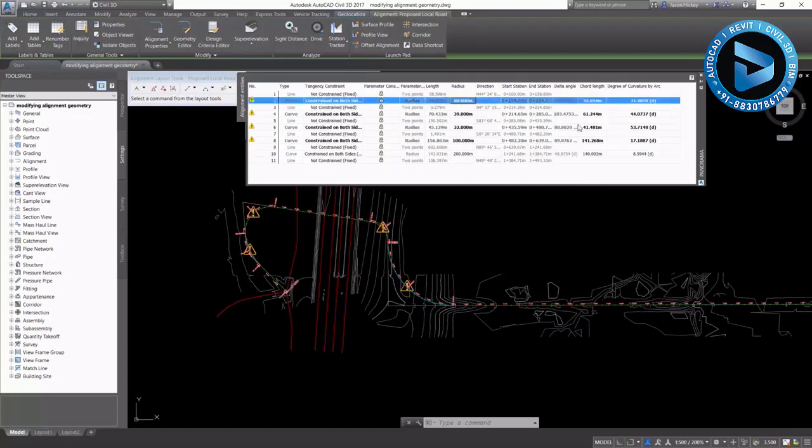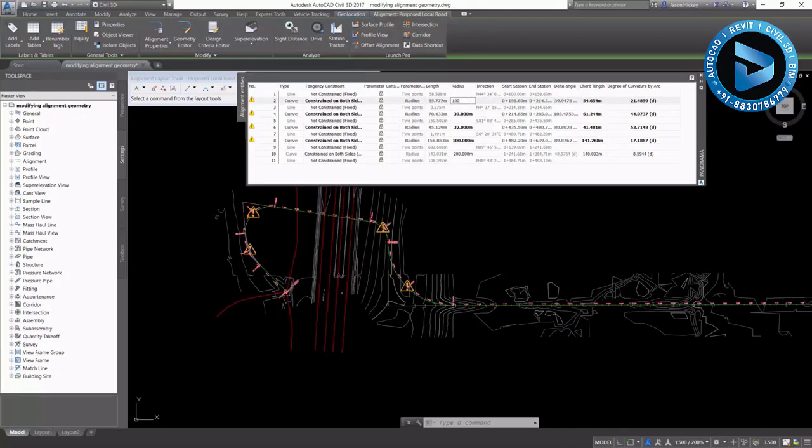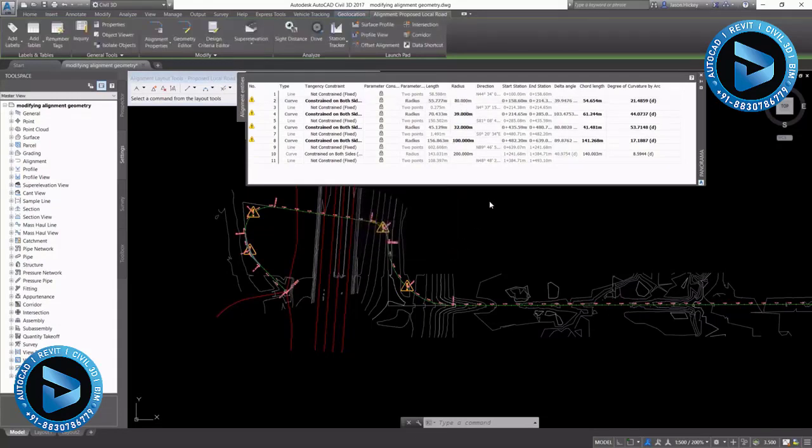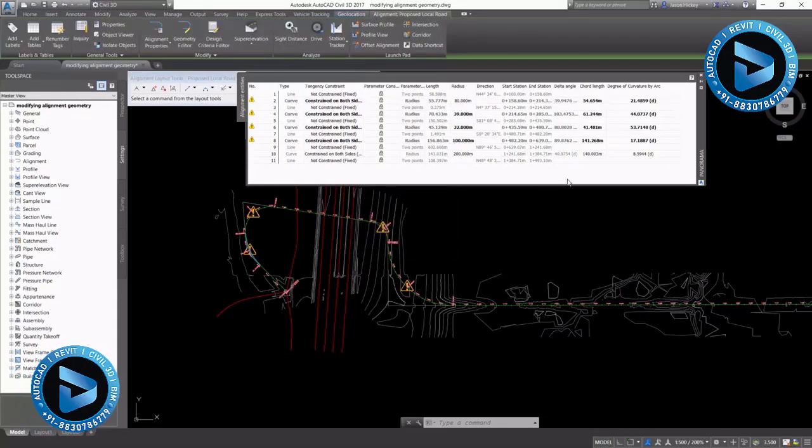I can go in and edit my first curve. Let's change the radius of that one. And you can pretty easily see what happens when you input that radius of 100 meters. Cannot solve it.